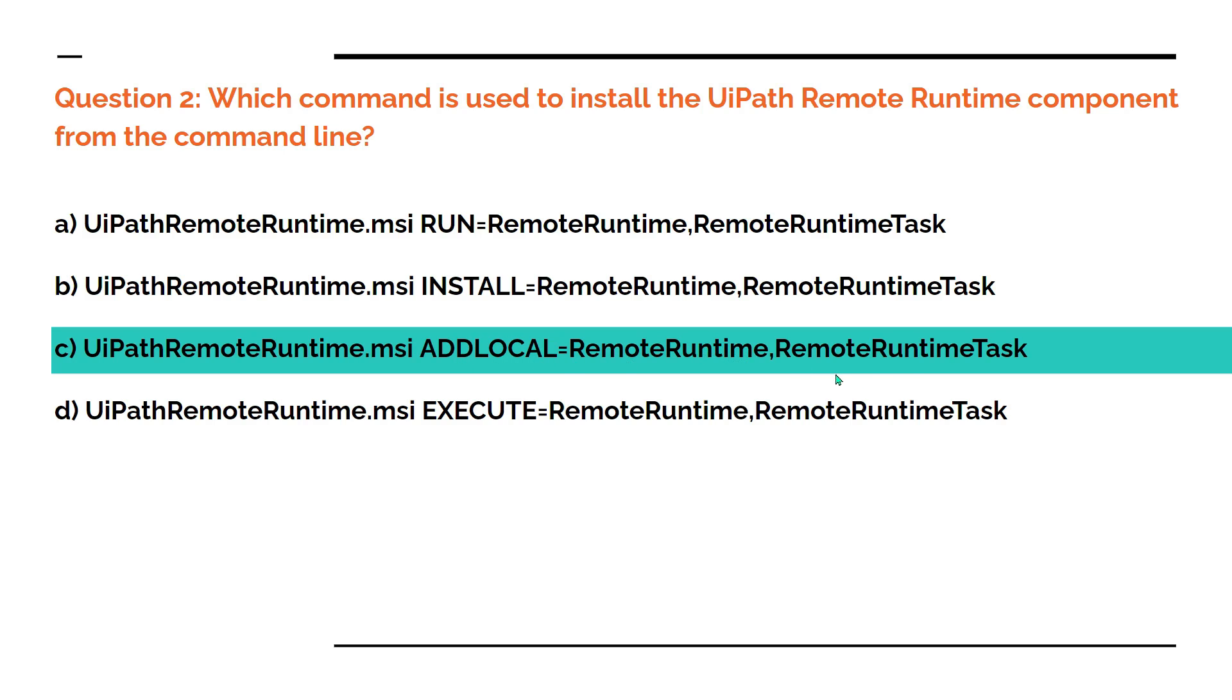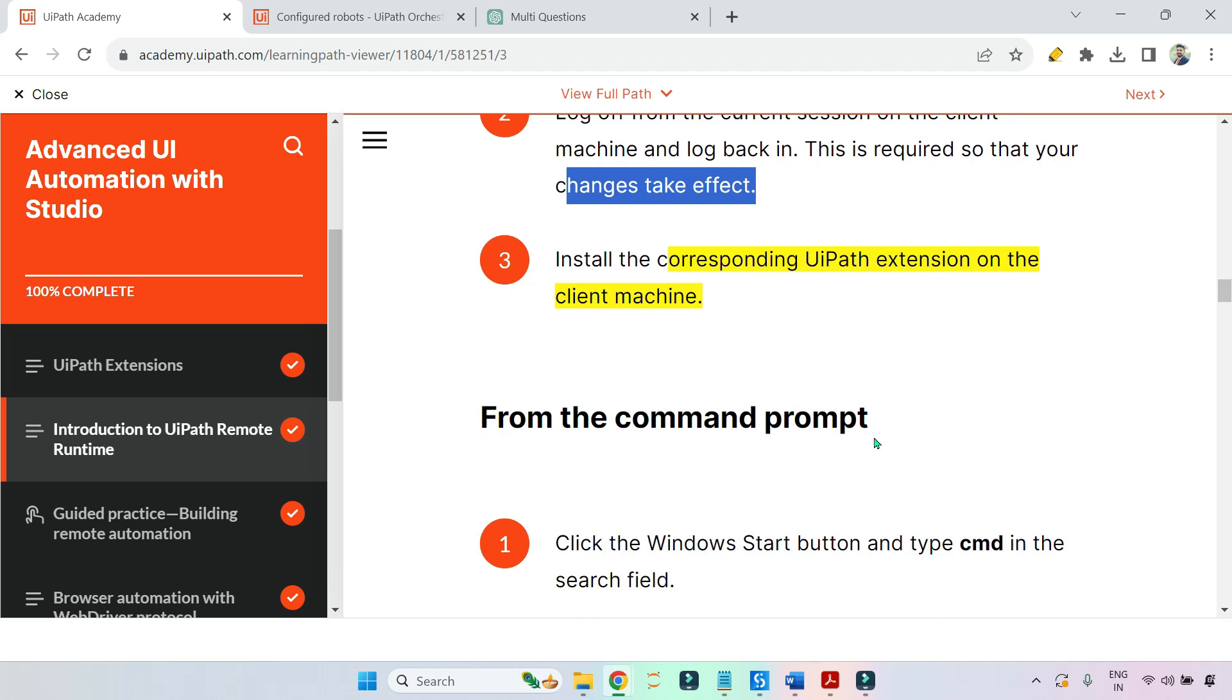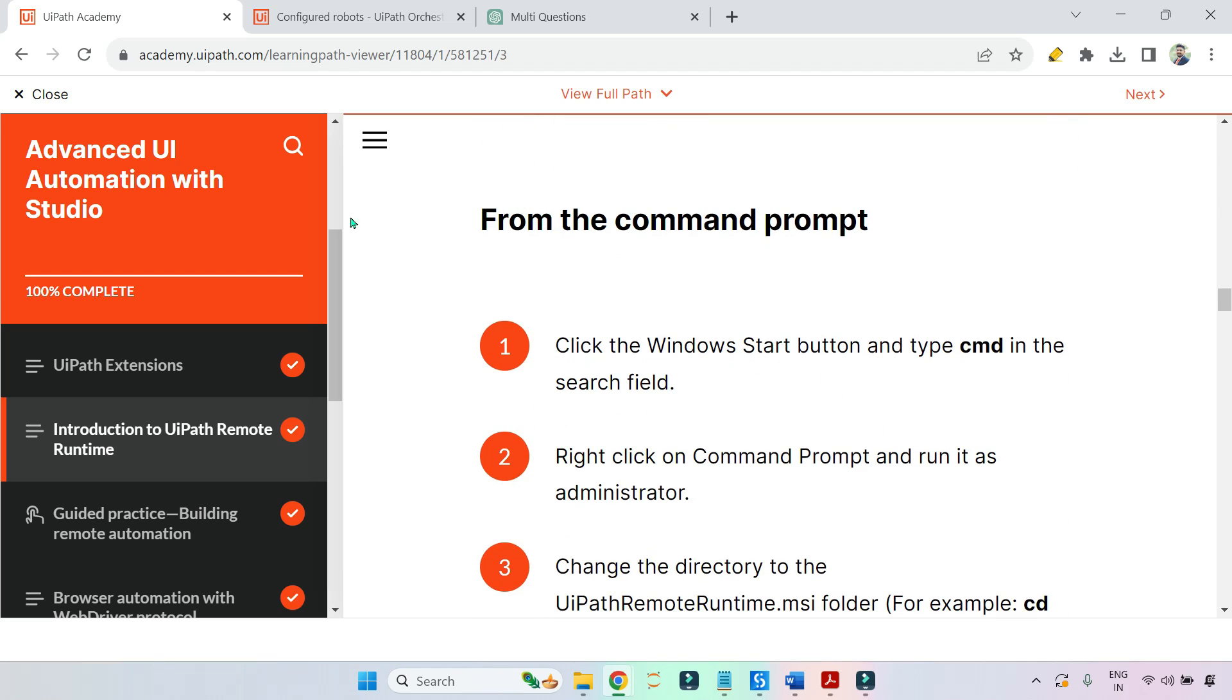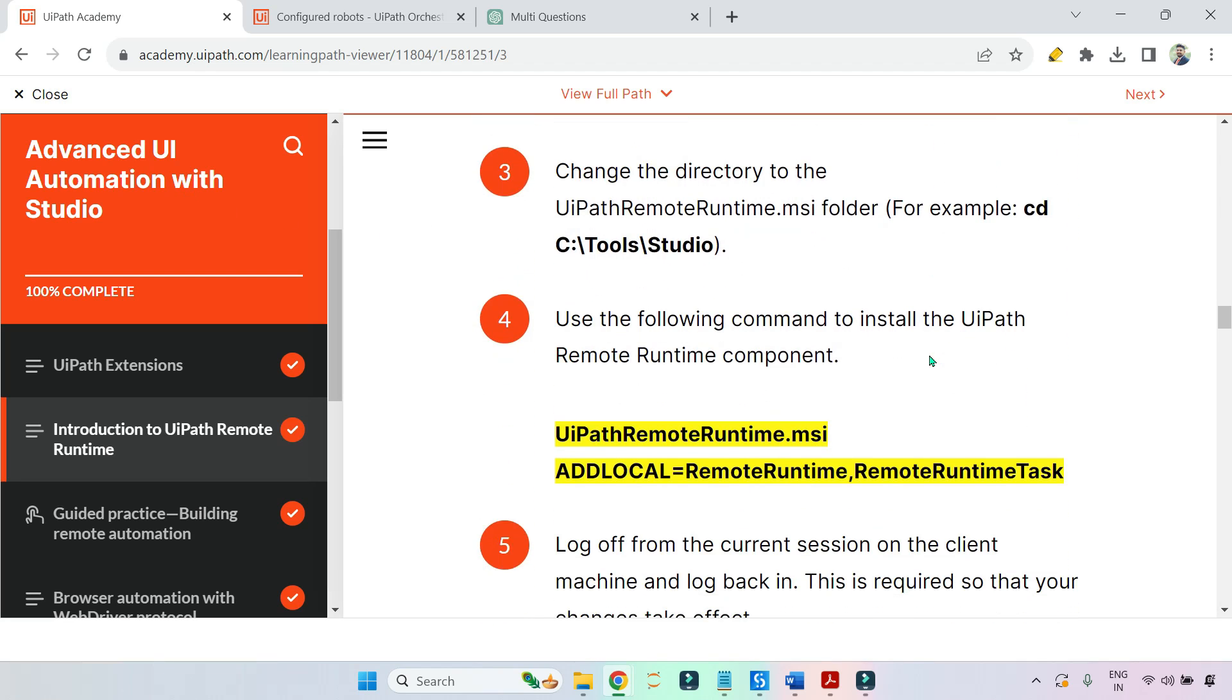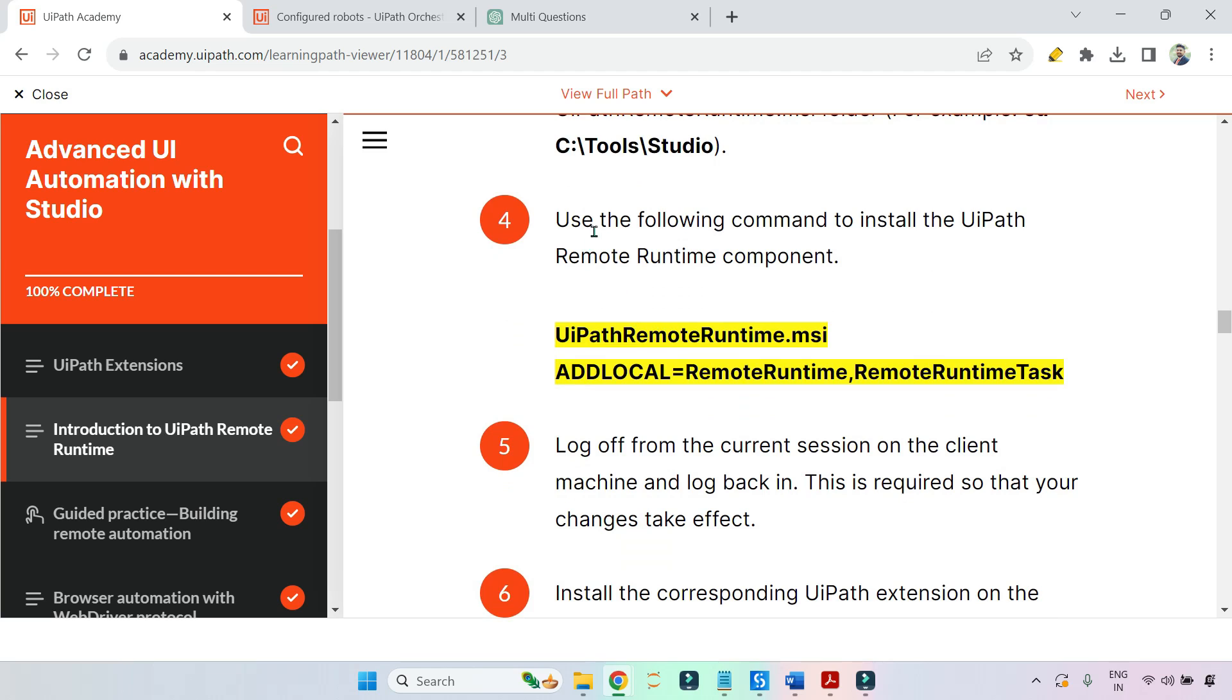Let me show you practically. This command is available in the academy. From the command prompt, this is the code: Use the following command to install UiPath Remote Runtime. Let me show you.